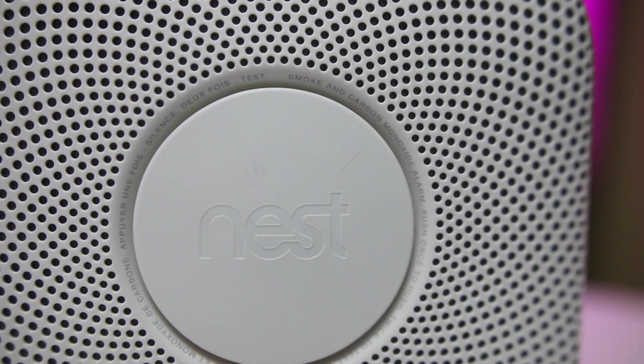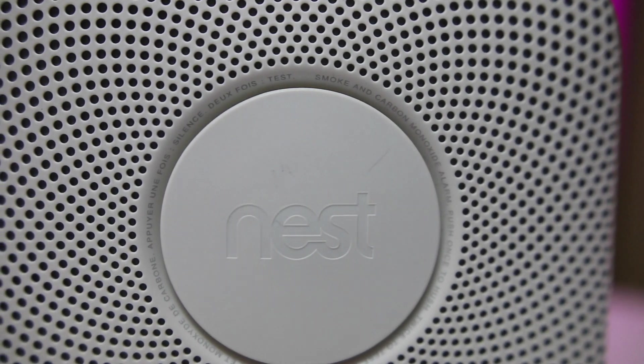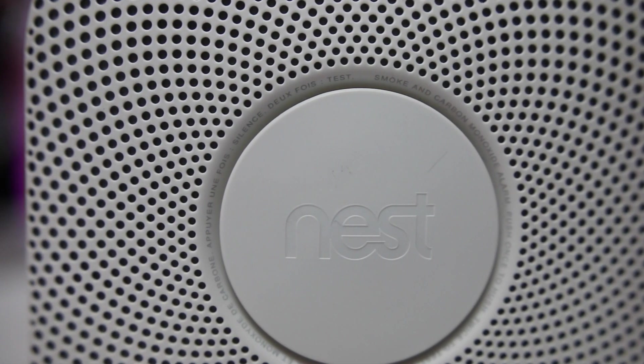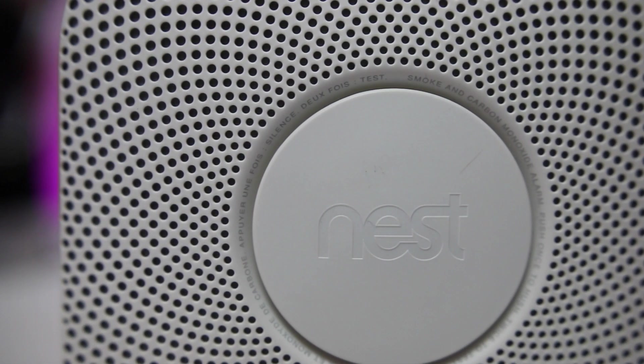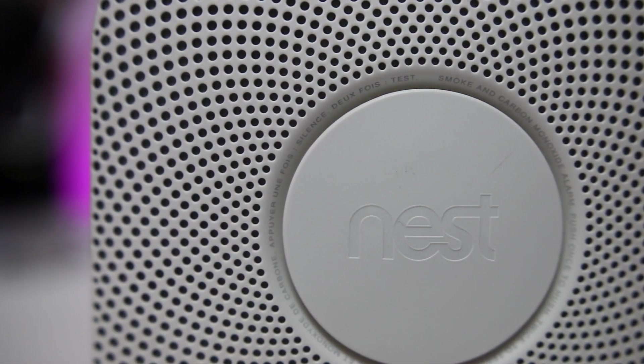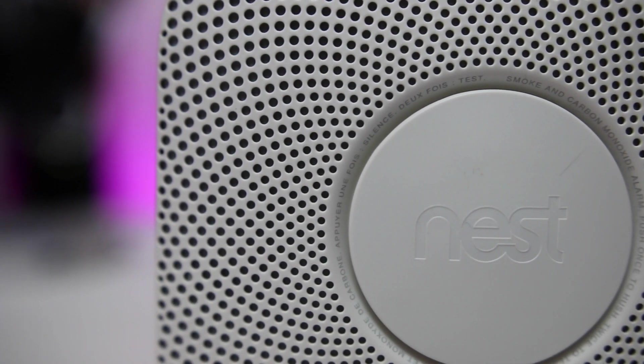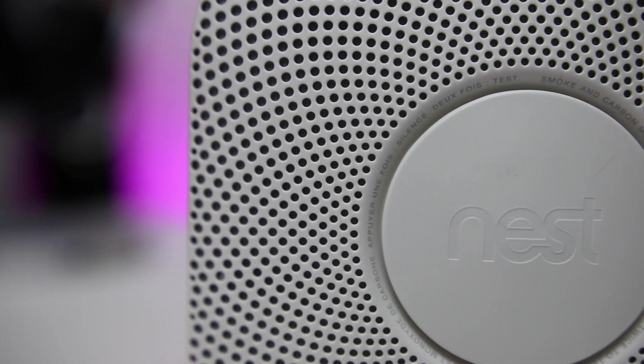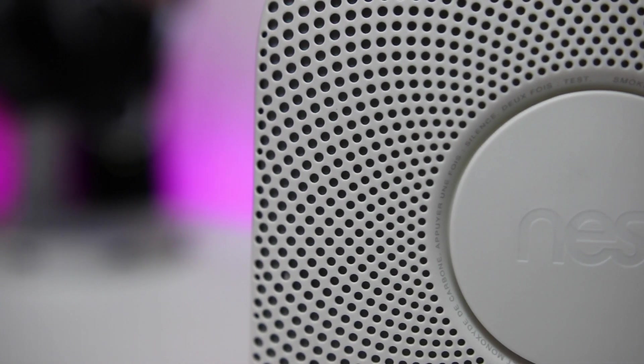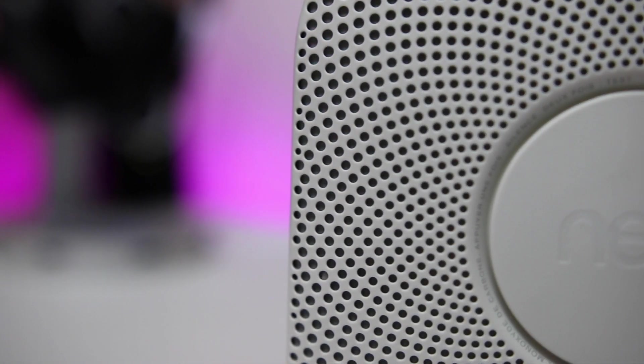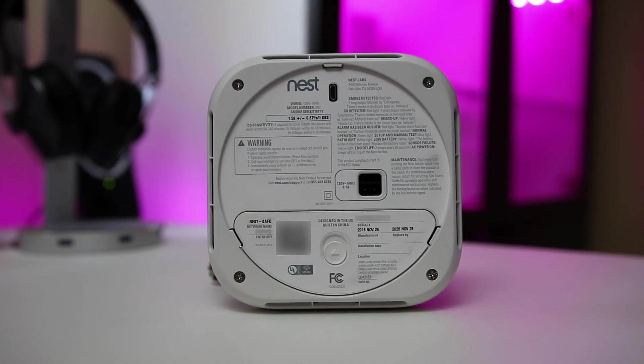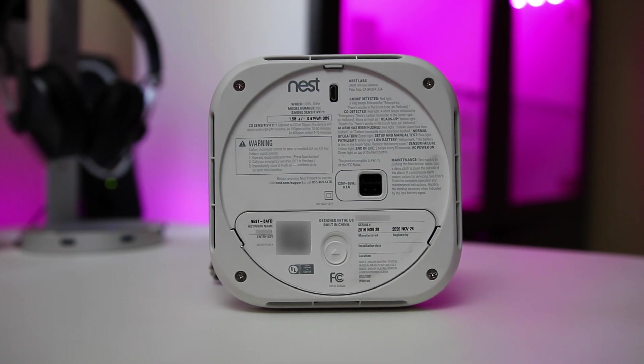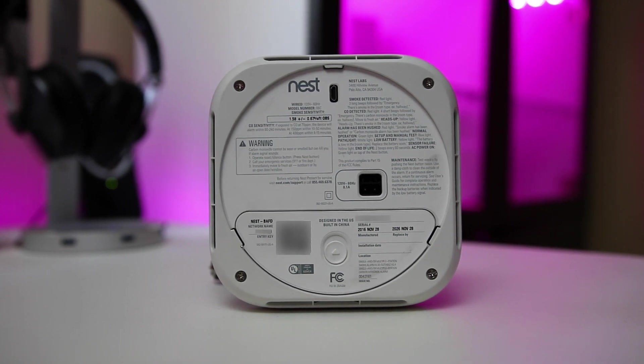Nest wanted to fix these frustrations and so they created the Protect, which is an elegant solution complete with technology that allows you to silence the smoke detector when needed and other options such as a voice which gives you instructions and alerts and automatic monitoring of the battery level in each of your Protects. So they've really thought through all of the things that have caused the most pain for users of smoke detectors in the past.